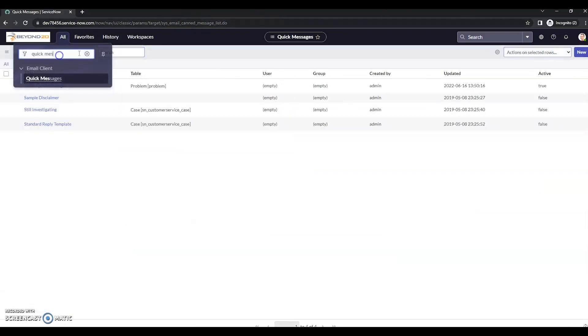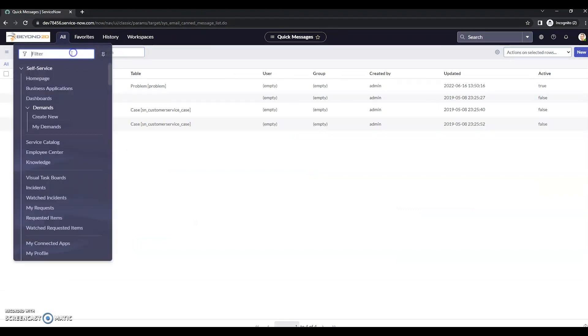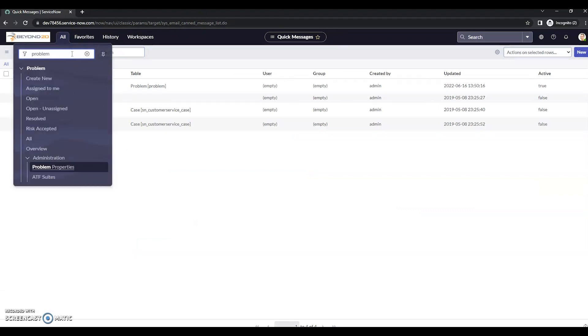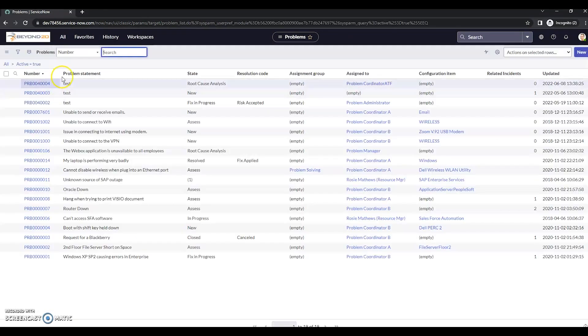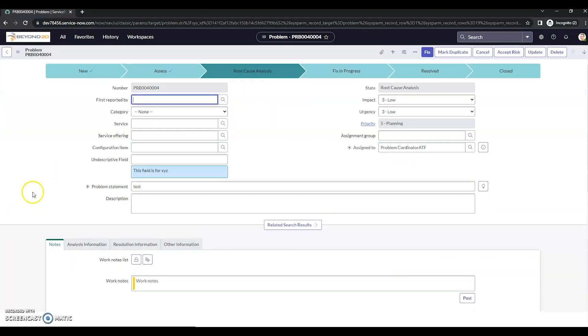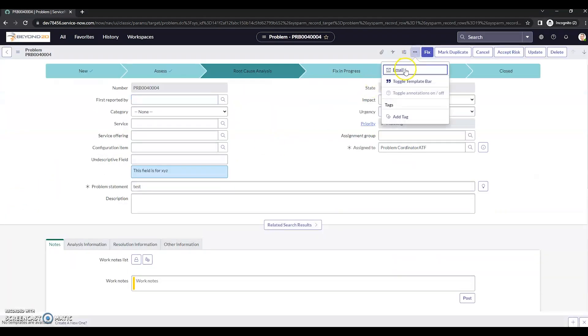And let's go take a look. Let me go back to problem. We're just going to go to any problem here. Go to my email again.